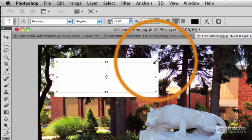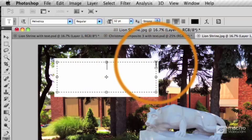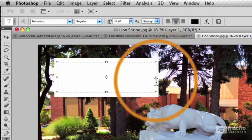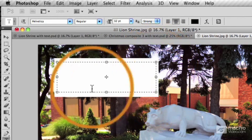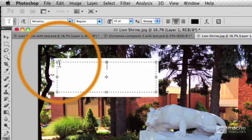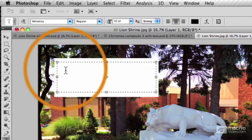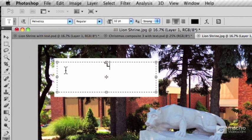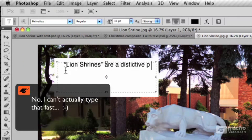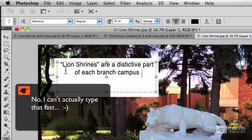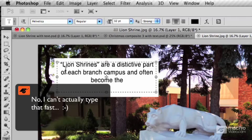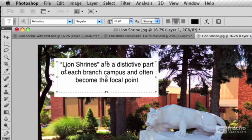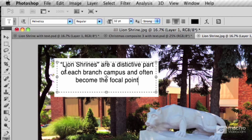We've got these dashed lines with the little squares in the corners, which are called handles. This dashed bounding box indicates the boundaries of our text. So this time, as I type, notice how the text wraps automatically here? That's because we drew the box ahead of time.